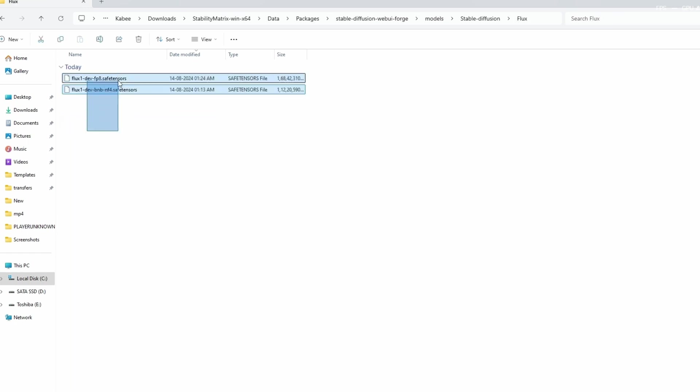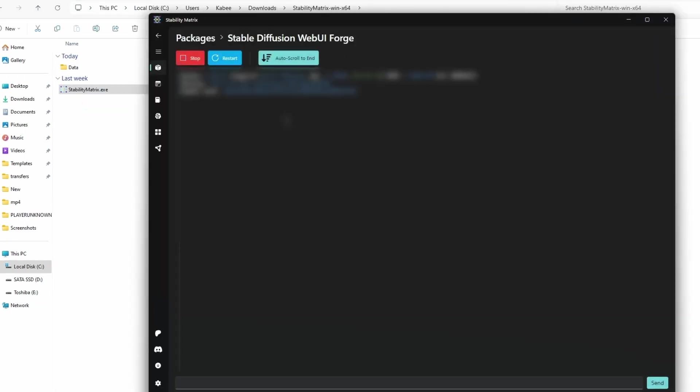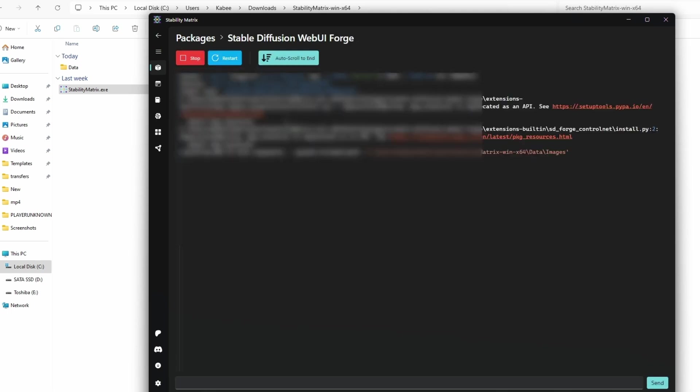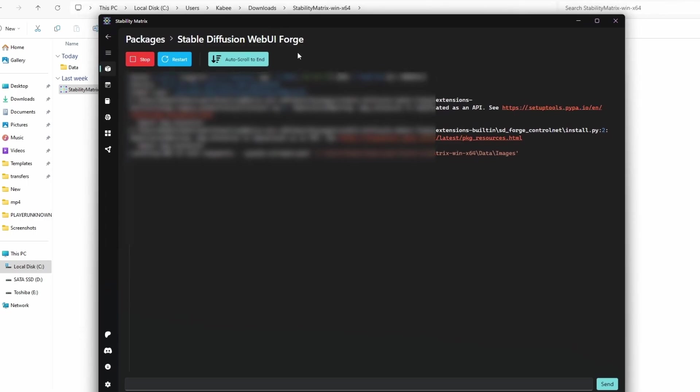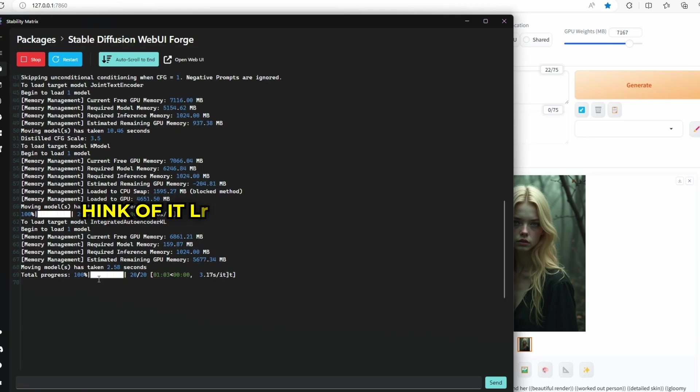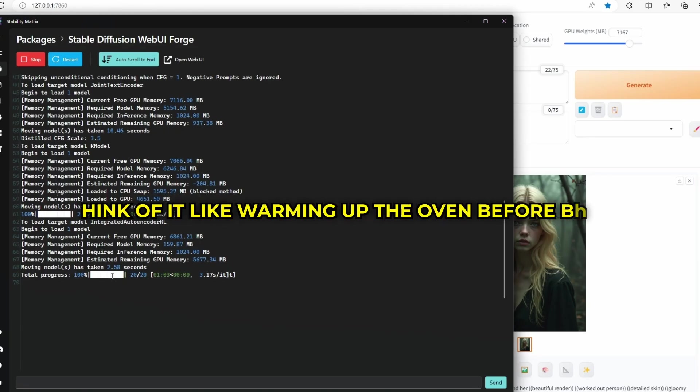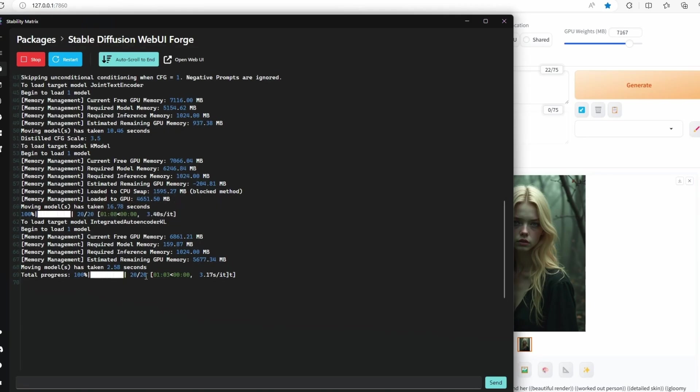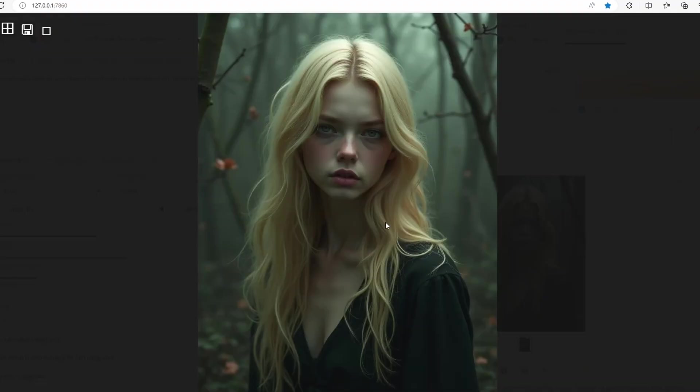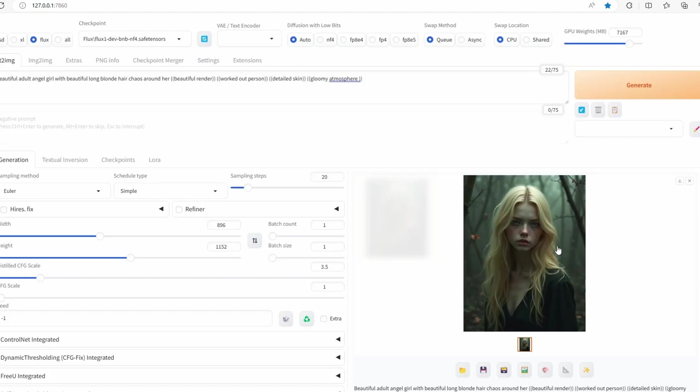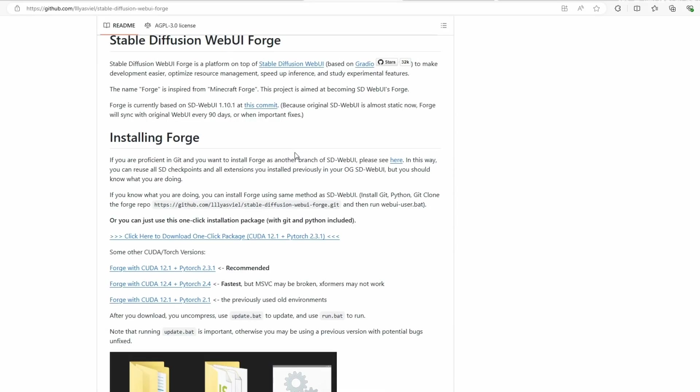Once it's installed, click Launch next to Stable Diffusion Web UI Forge. It might take a minute or two the first time as it gets everything ready. Think of it like warming up the oven before baking. When it's done, your browser will open a new page. That's your art studio. At the top, you'll see a checkbox labeled Flux. Click it to turn Flux on.